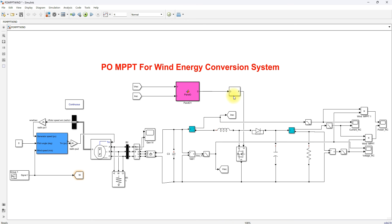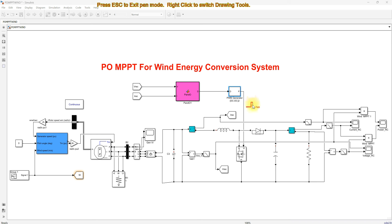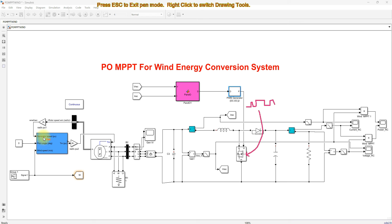Finally, it will be processed via a pulse generator. The pulse generator will generate the pulse for this boost converter, and this pulse will control the switching in order to extract the maximum power from the wind turbine. The wind turbine has three inputs: wind speed, pitch angle, and generator speed in per unit.